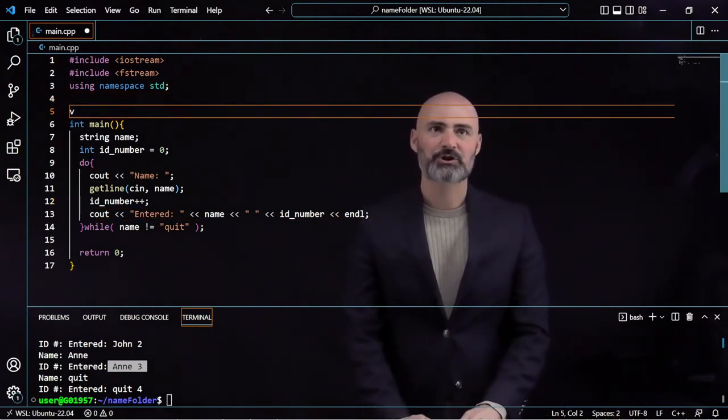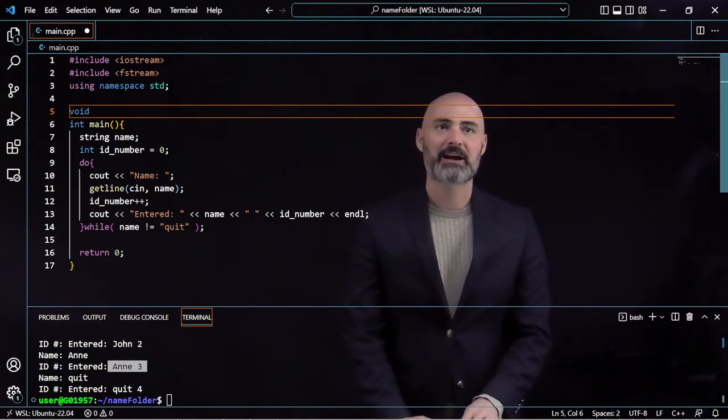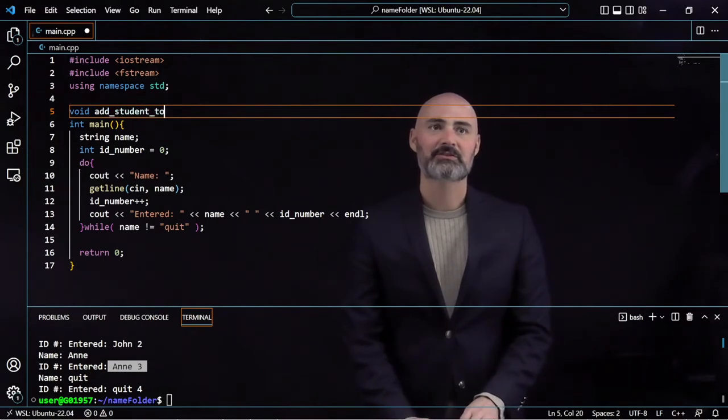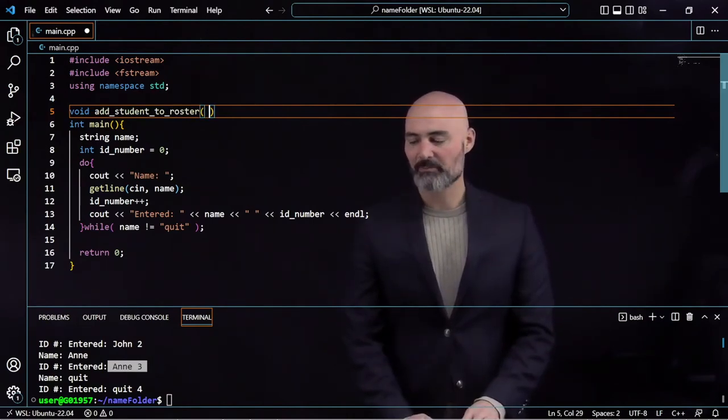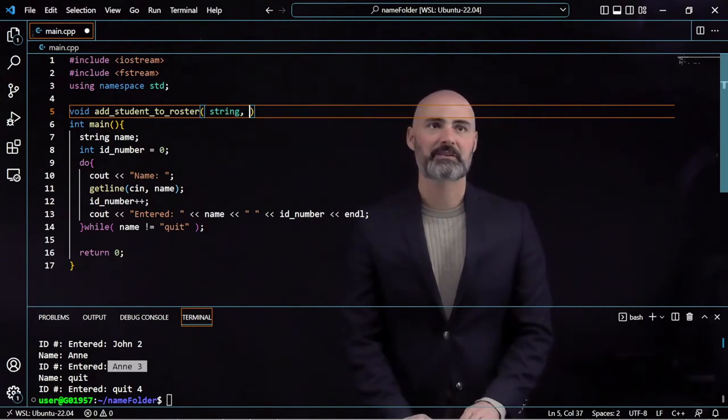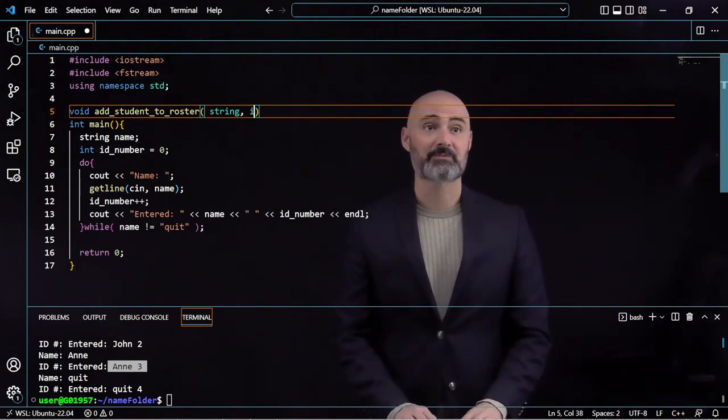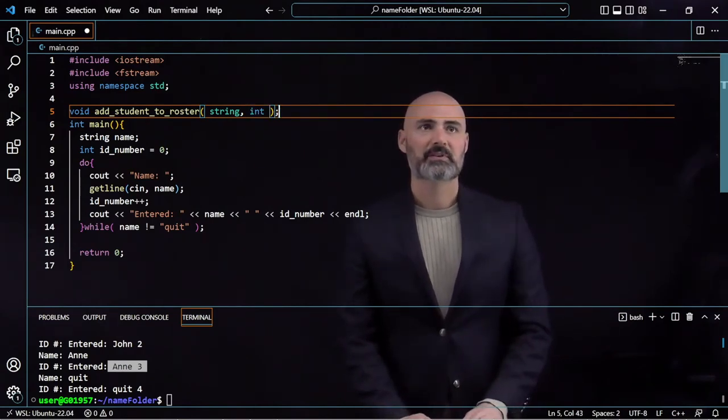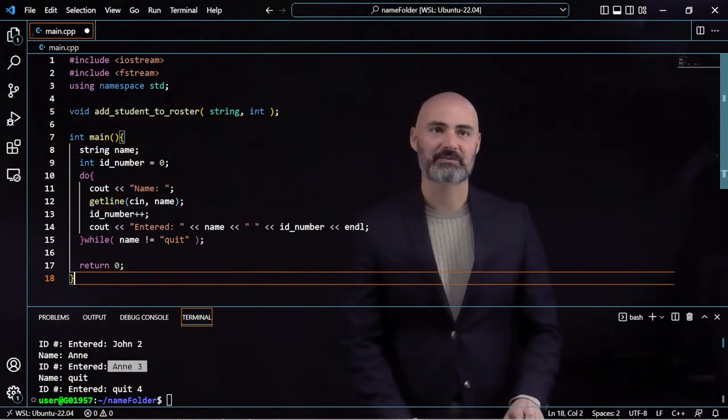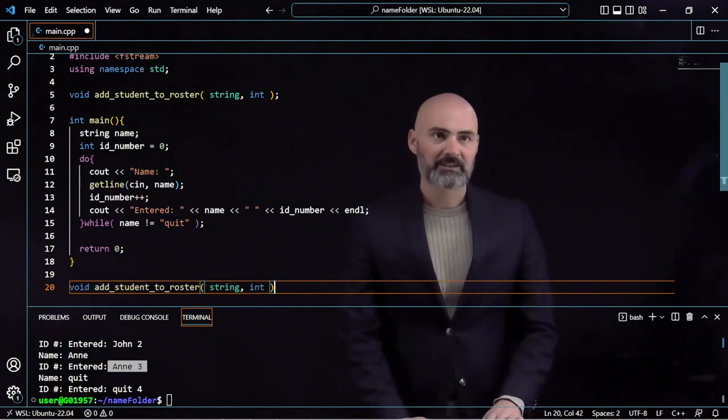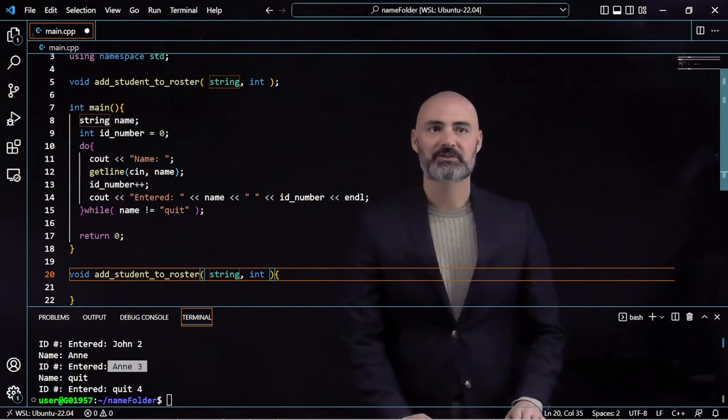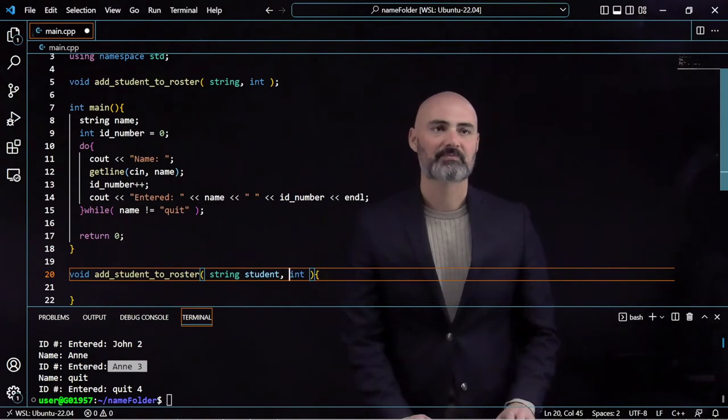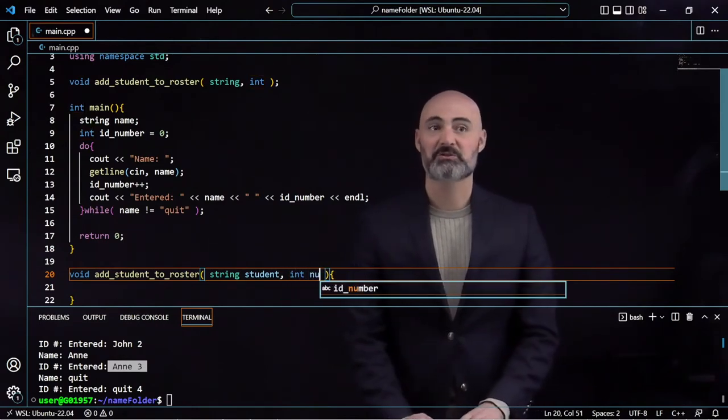I'm going to create a dedicated function that does that for me. It's not going to return anything, so I'm going to call it void. I'm going to call this Add Student to Roster. It's going to receive two pieces of information: the string, which is the name of the student, and it's also going to receive their ID number, which is an integer. That's my prototype. Let me actually start creating this function. Let me give those two parameters some names: the first thing is our student, and the second thing is their student ID number.